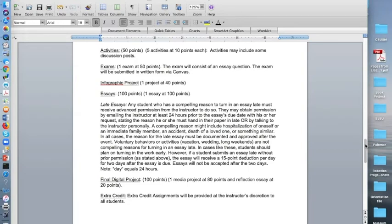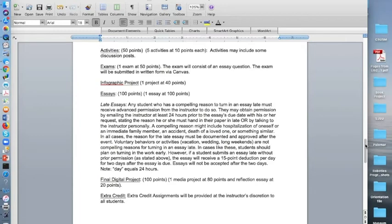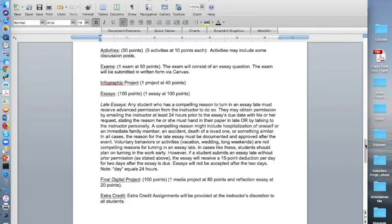However, if a student submits an essay late without prior permission, which is what I just stated above, the essay will receive a 15-point deduction per day for two days after the essay is due. Essays will not be accepted after the two days. And note, a day equals 24 hours. So if an essay is due on a Sunday night at 11:59 p.m., one day would be a Monday night at 11:59 p.m., that's 24 hours.